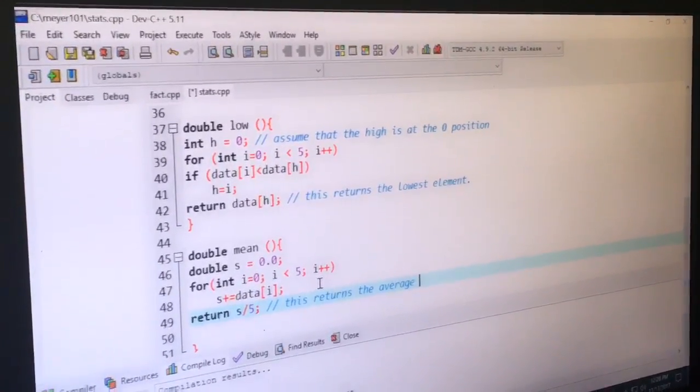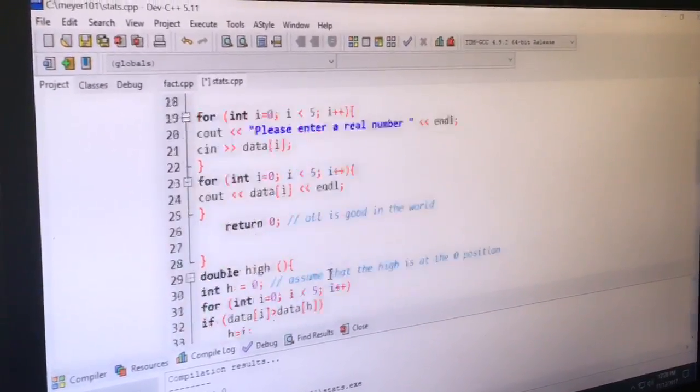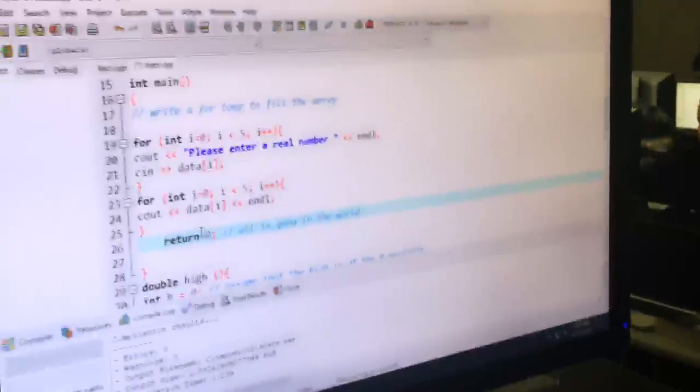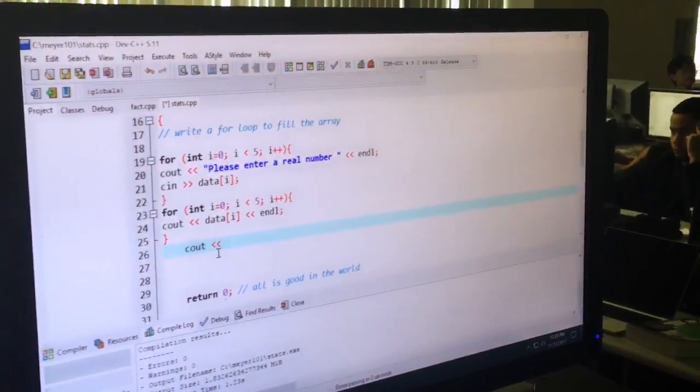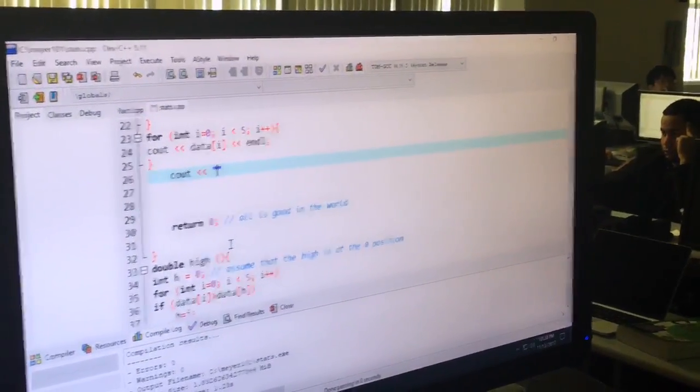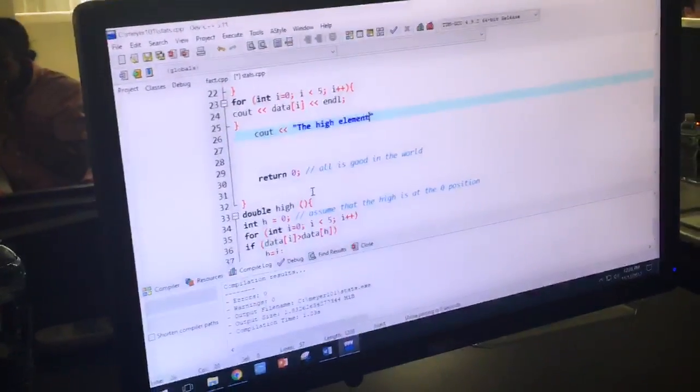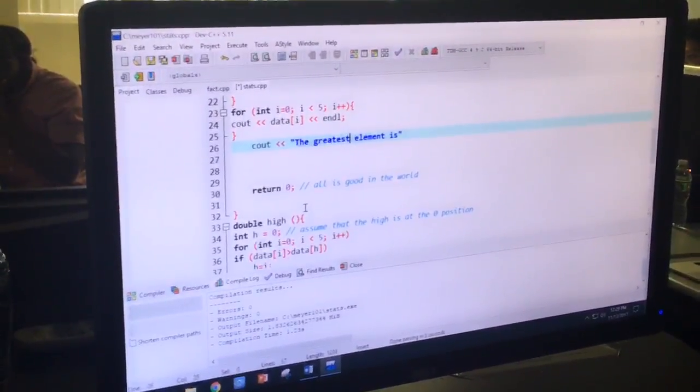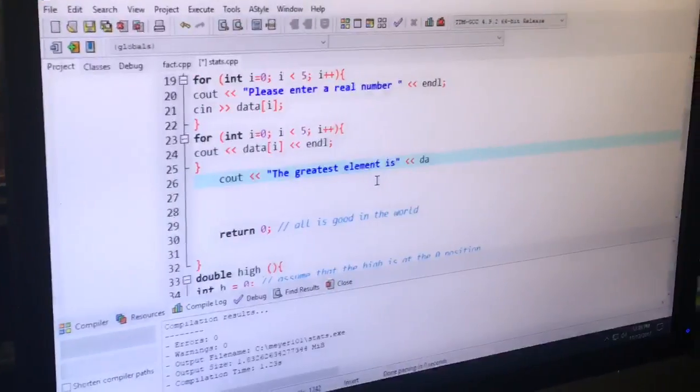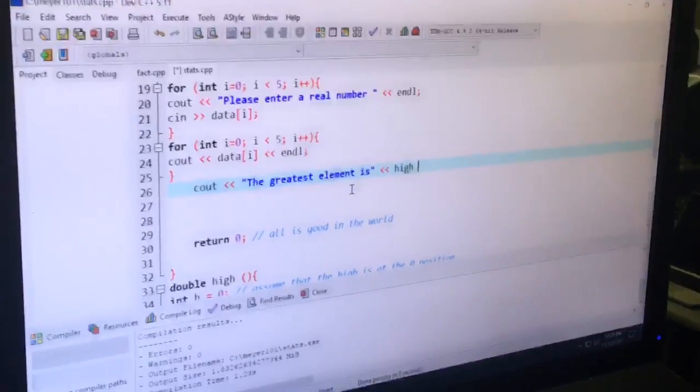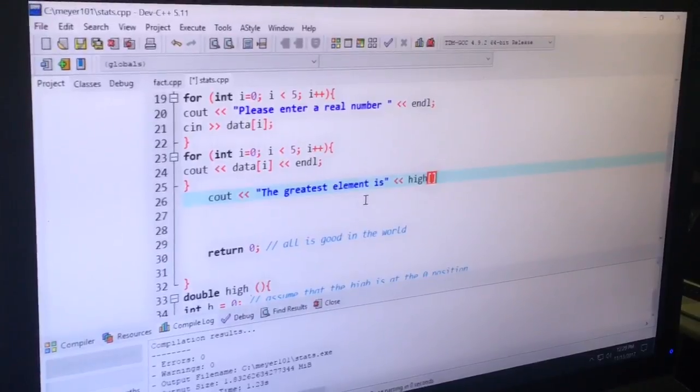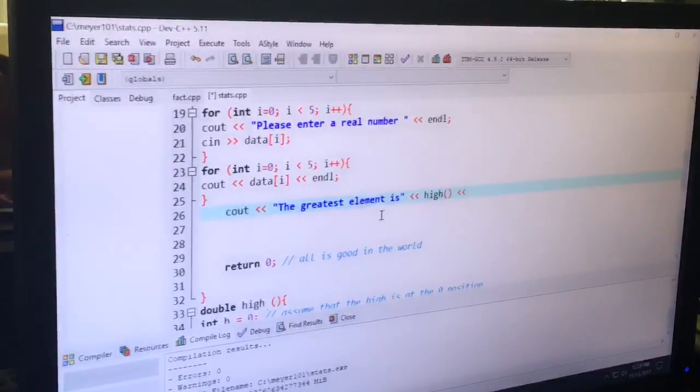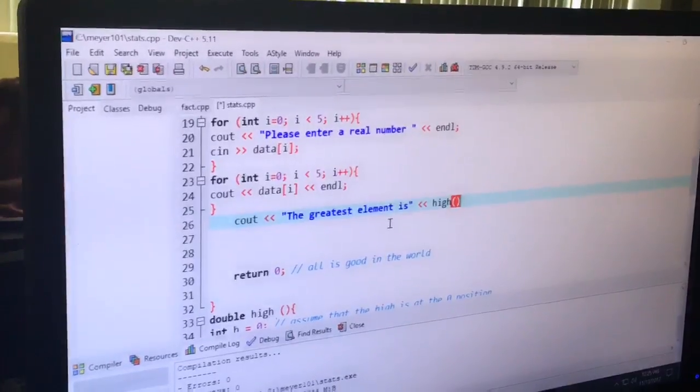So now all the functions have been written, we've got to go back to the main line and call them. And call them as part of cout statements. Okay. So what are we up to on the main line before we return zero, right? All right. So do cout all three of them, one at a time. The high is, you know, the high is, the high score is, the high element is, whatever you want to call it. Well, maybe the greatest element, the greatest element is, and then you call it, call a function. What is it called? It's called high. High of? No, just high, and then left, right. No, you need the... Oh, the bracket? Yeah. No, you need regular brackets.